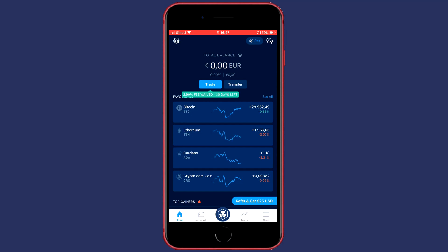Hello everyone and welcome to this crypto.com tutorial. In this video I'm going to explain to you how to change your currency on crypto.com.